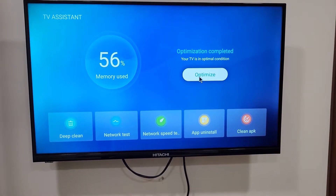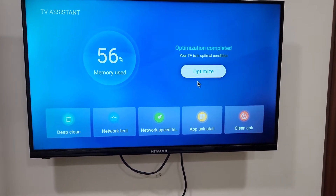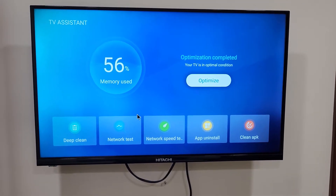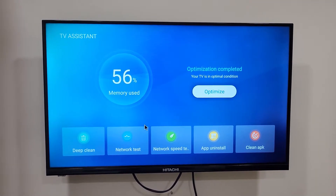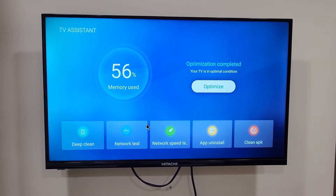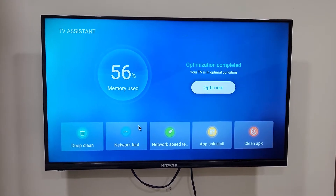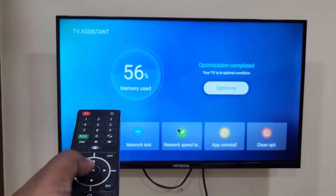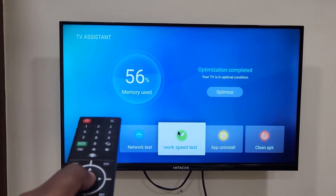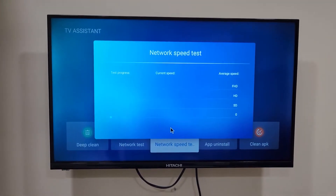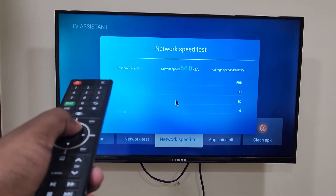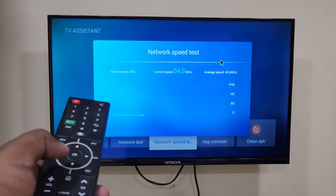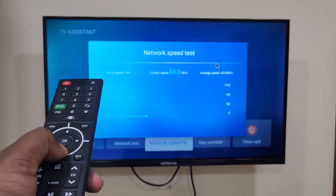Now I am going to enable that mouse pointer again. You can see it's one of the most cool features in this Itachi Smart TV. We can also run a network test using this mouse pointer. Click OK and you can see the mouse pointer is working quite well.